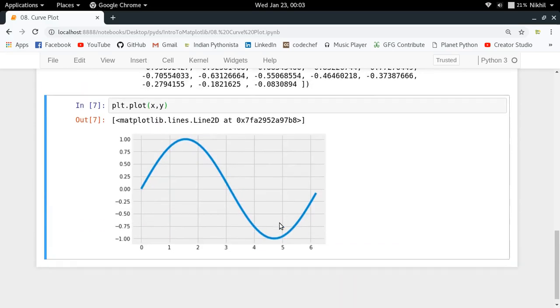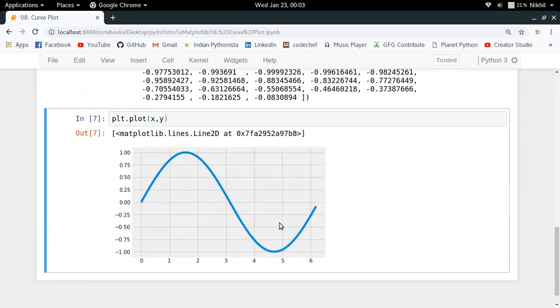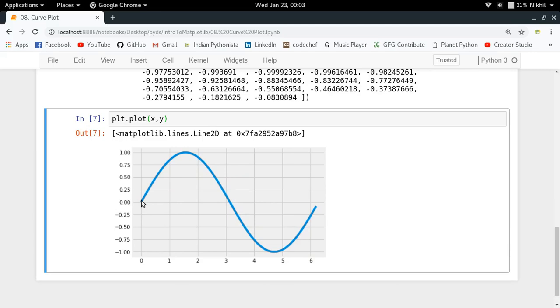Look at that, we get a nice sine curve. As you can see it's looking quite smooth, and that's happening because I've got a lot of points to be plotted. Due to this, the plot turns out to be quite smooth. This is how you can plot the curve of any given equation.